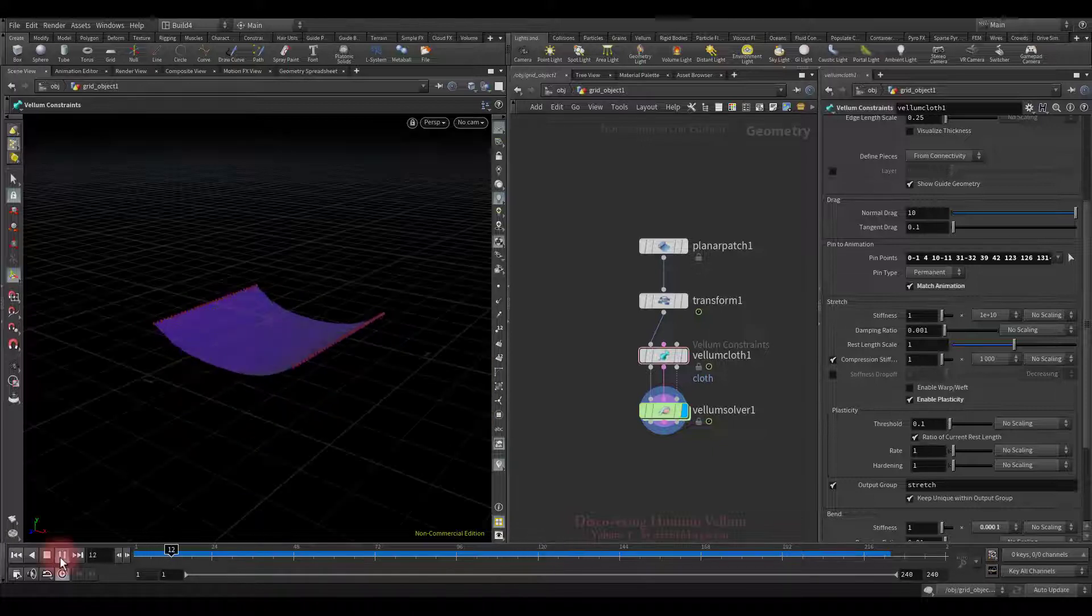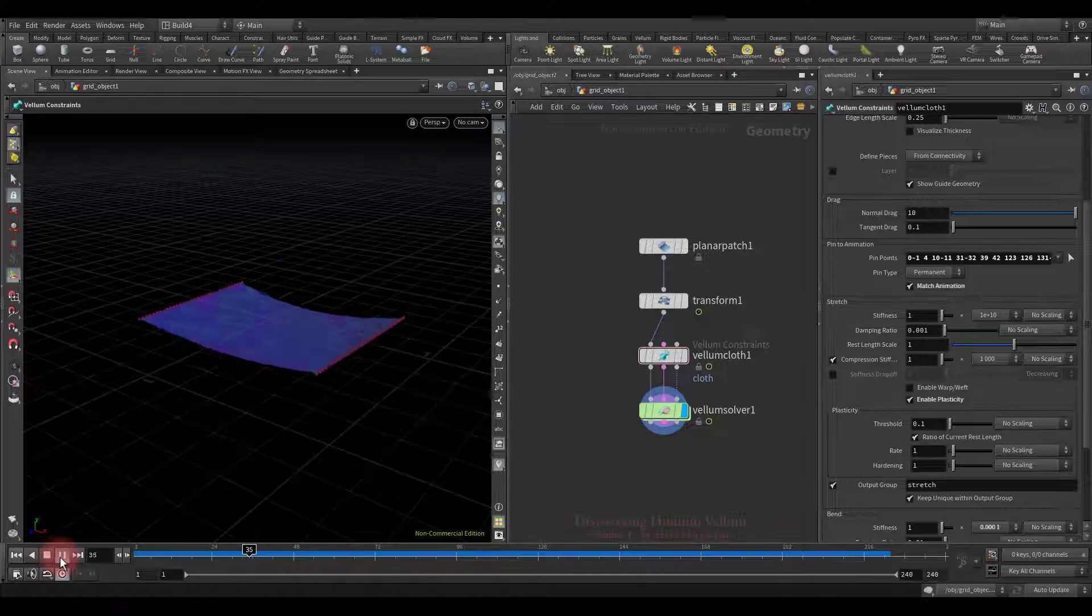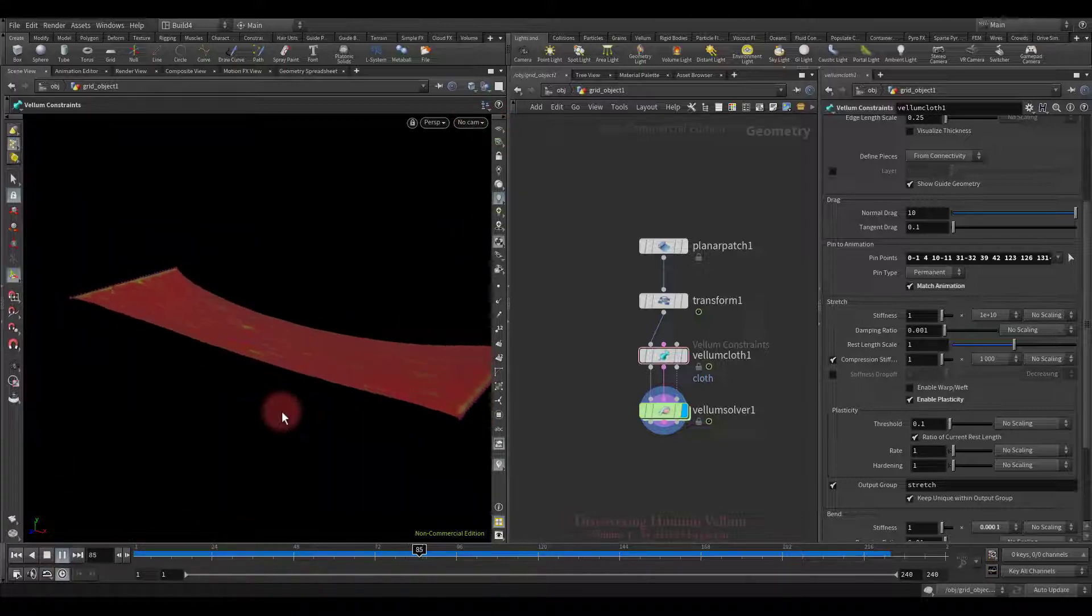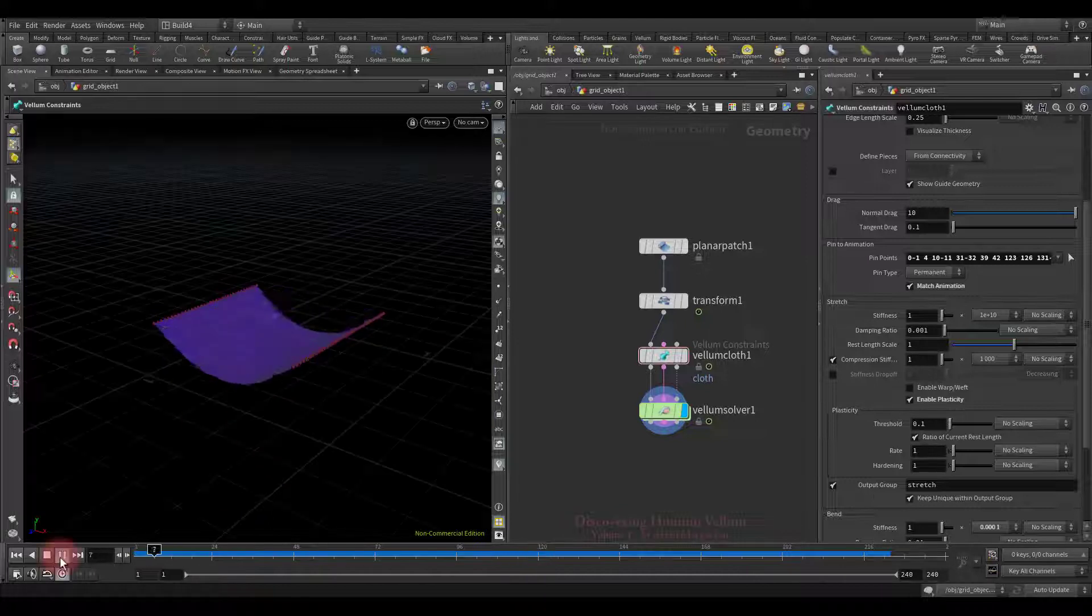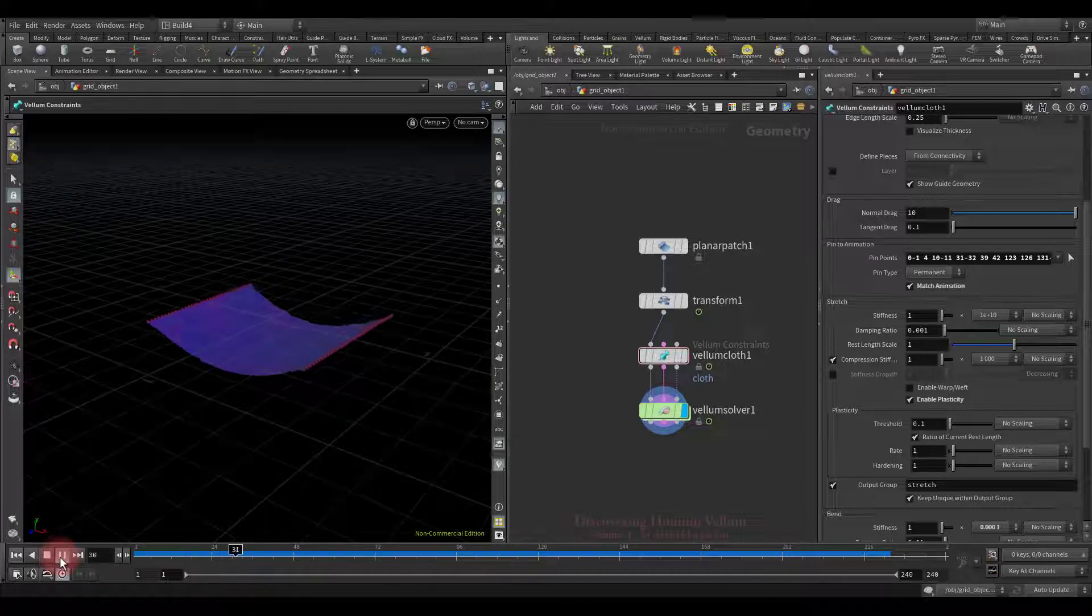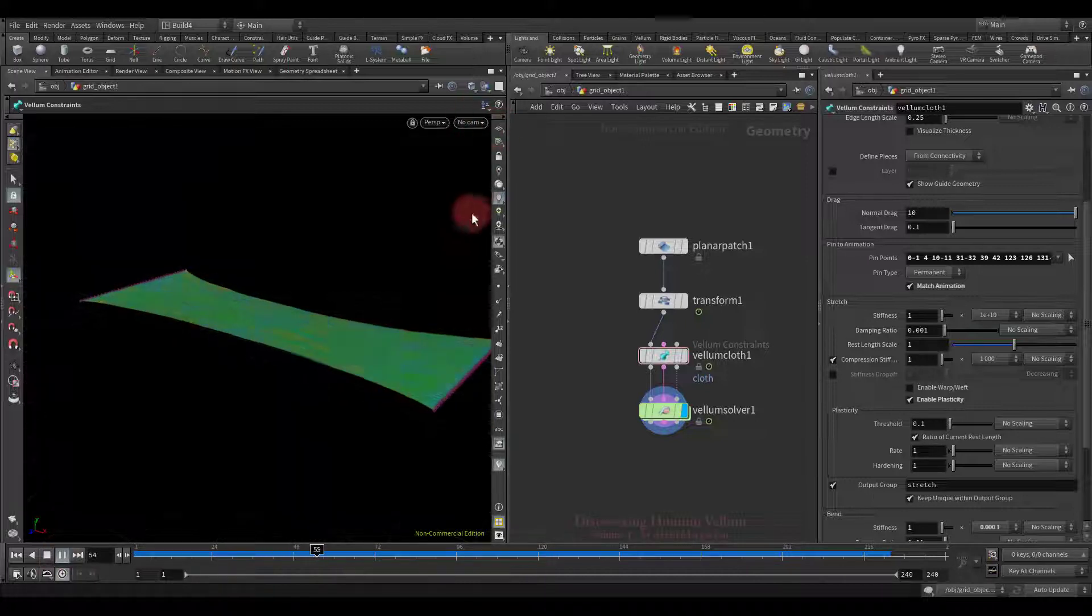Please pay attention to the color transformation because it is an excellent indicator of how quickly the material takes its new rest length.